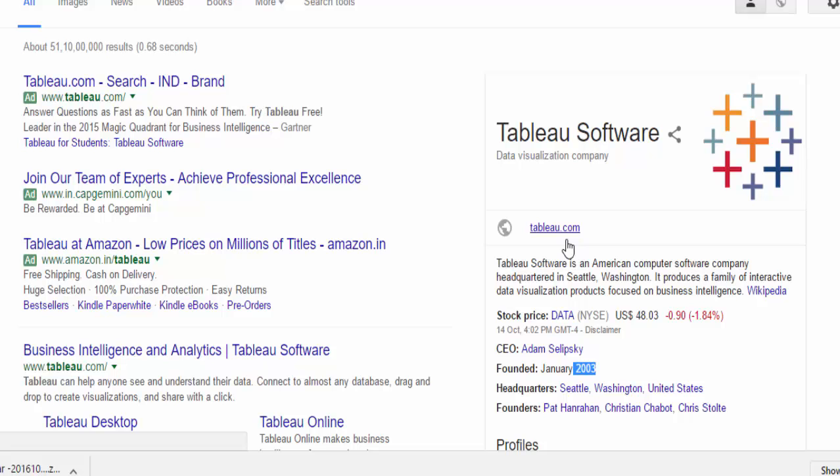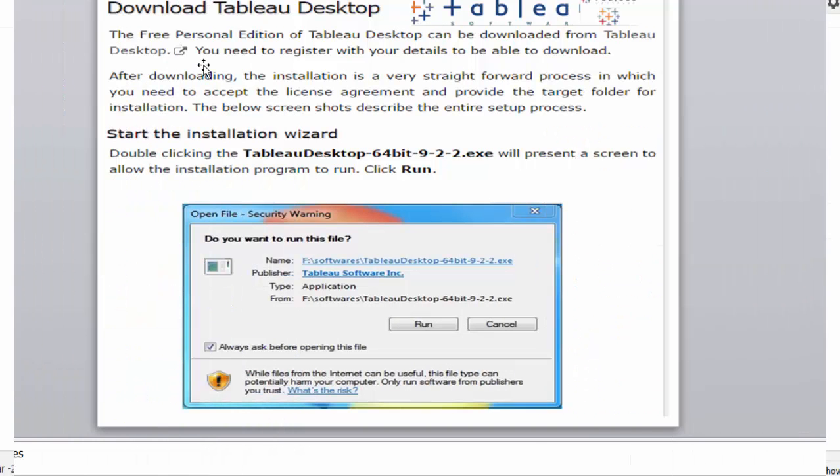Tableau is very familiar with big data. Tableau has been in demand in the big data market.